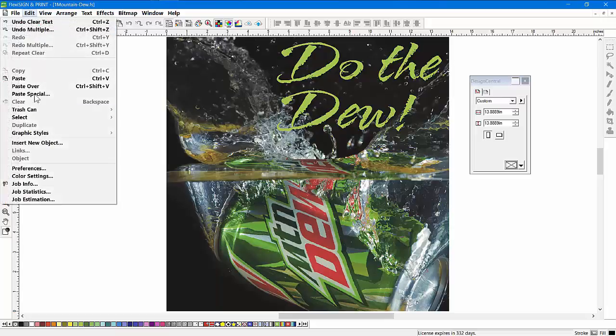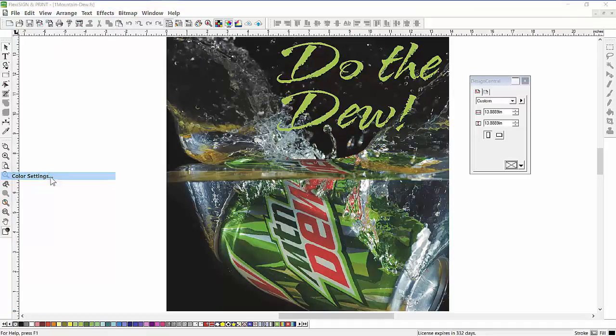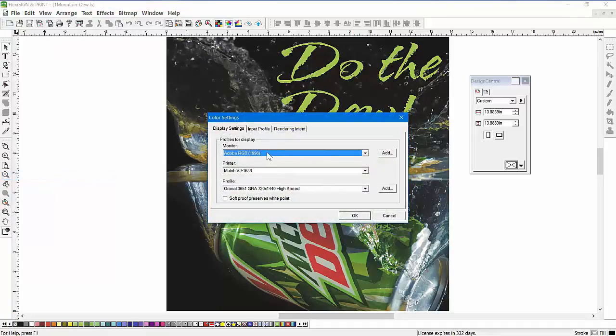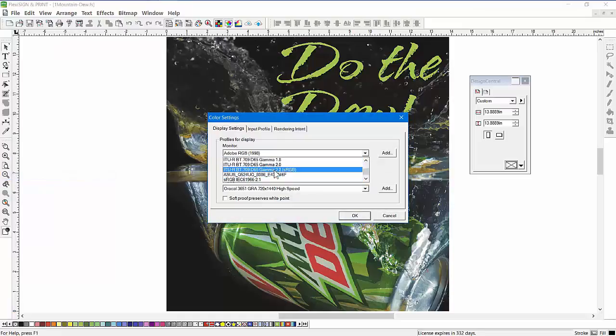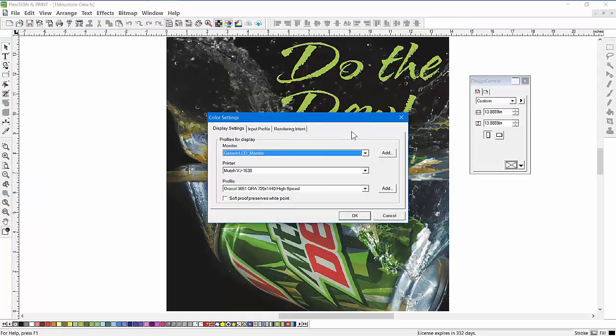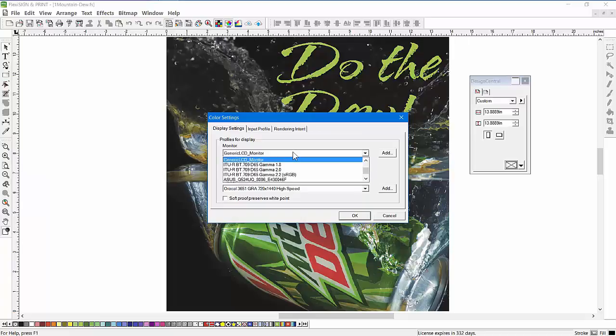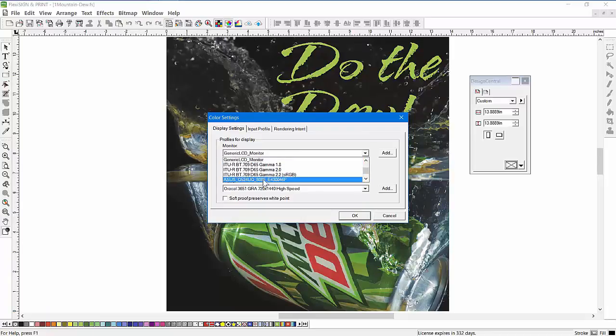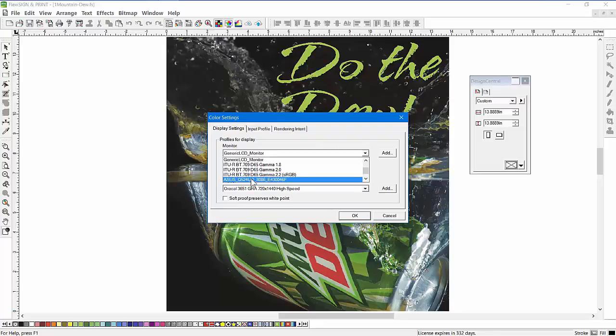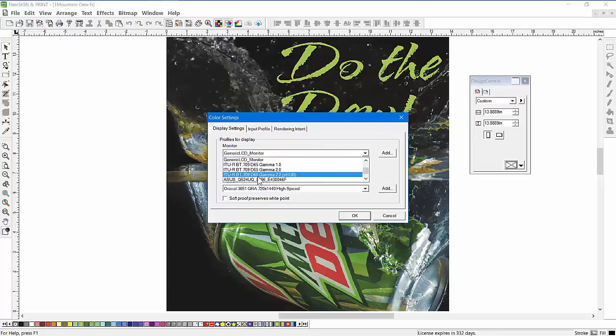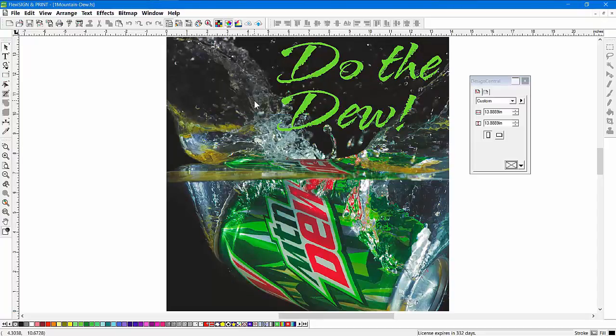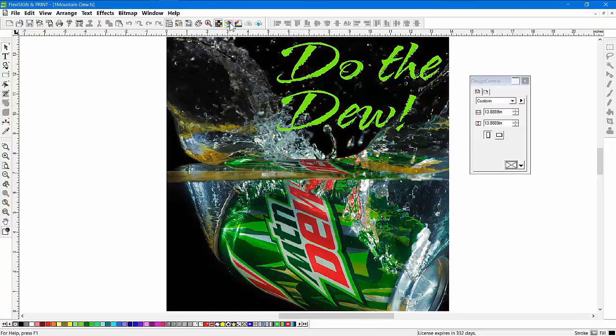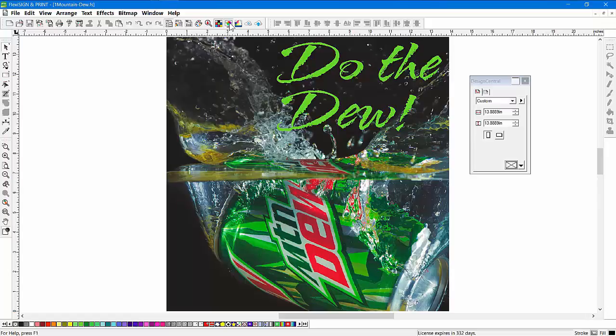We're going to go back to the edit settings here. Again, you can set that to sRGB or you can choose our generic LCD monitor. But an even better choice would be to have a profile made for your specific computer. You can do this by purchasing a profiler for your monitor - they cost about a couple hundred dollars - or you can go online and try to look for one. If you can't find one, use the generic monitor profile. I'll just use the generic one. We'll click OK, and look how much better that looks - much brighter. Here's before and here's after, much closer.